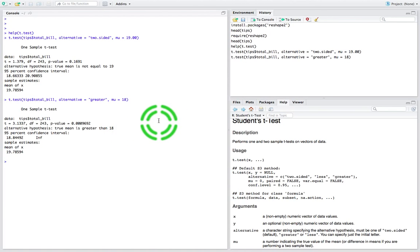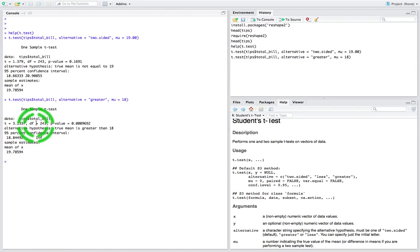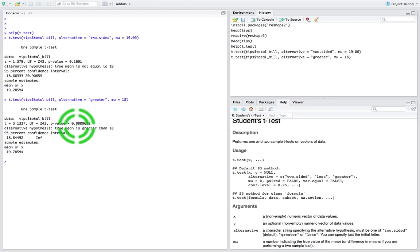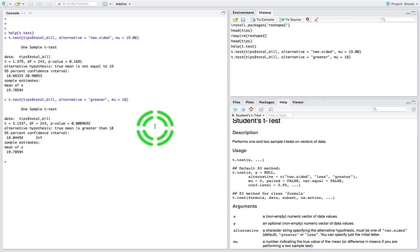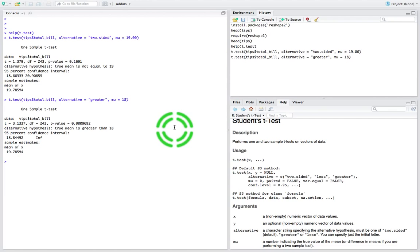Let's hit return and see what we get. We get a test statistic of 3.1337. The degrees of freedom is still 243 since the sample size hasn't changed. This time the p-value is 0.0000969. Our rule is: if the p is low the null must go. We always set the significance level at 5% — unless you want more confidence, you'd change that — but in the social sciences we typically use 0.05. So if the p-value is less than 0.05, we reject the null.